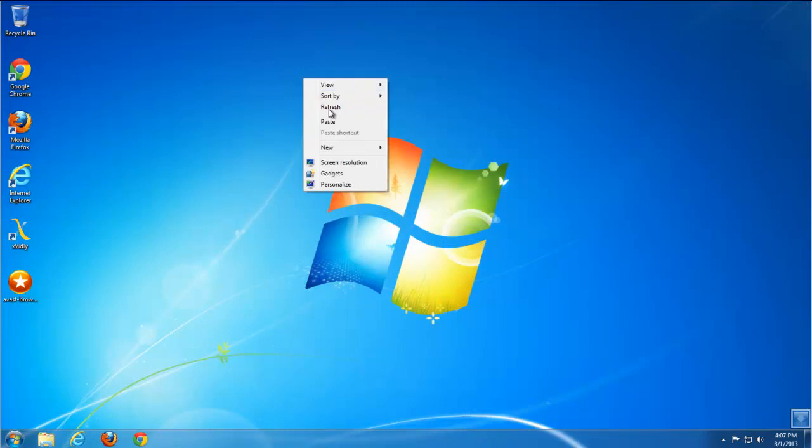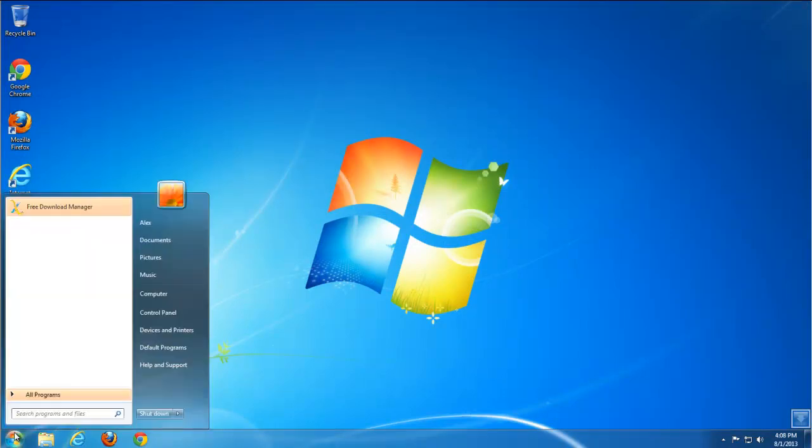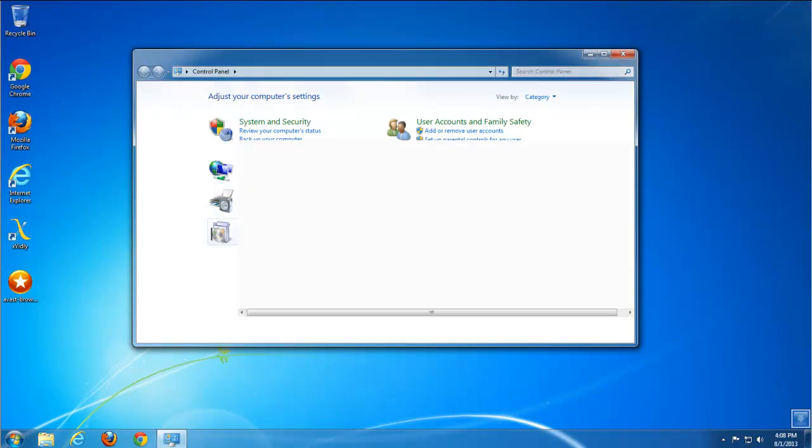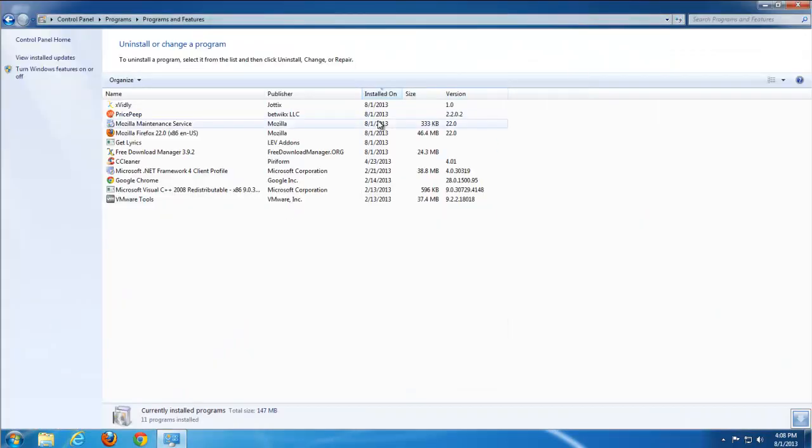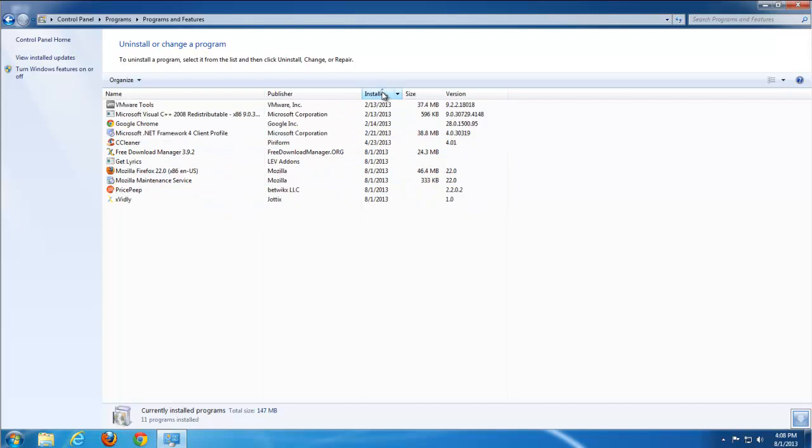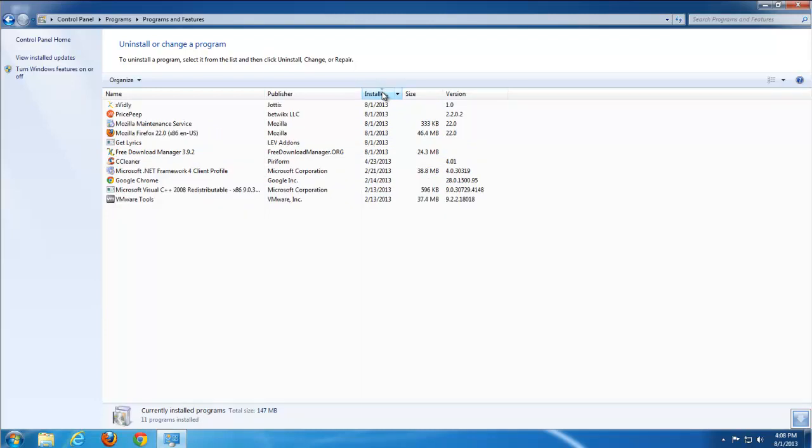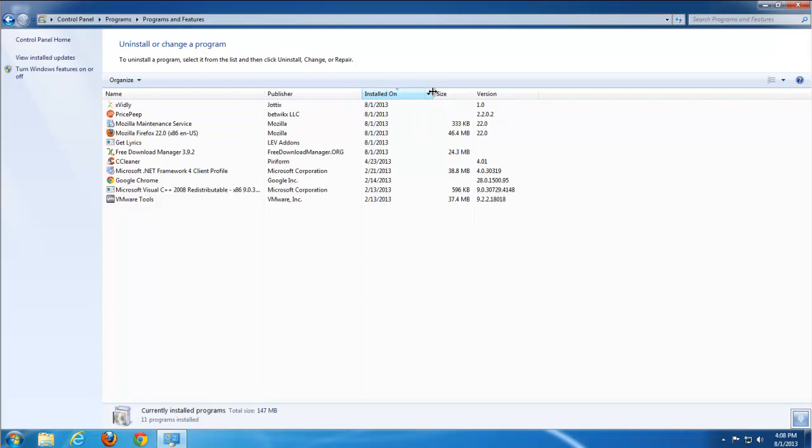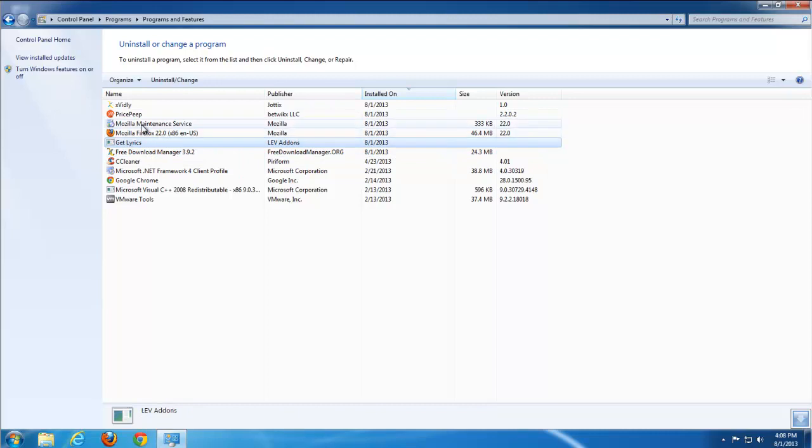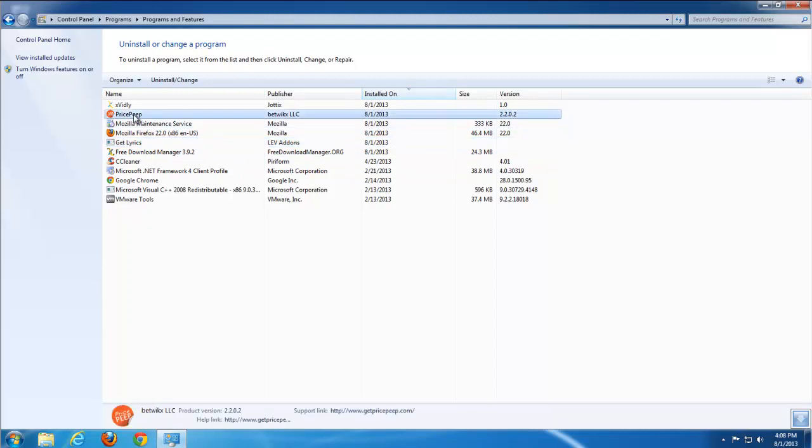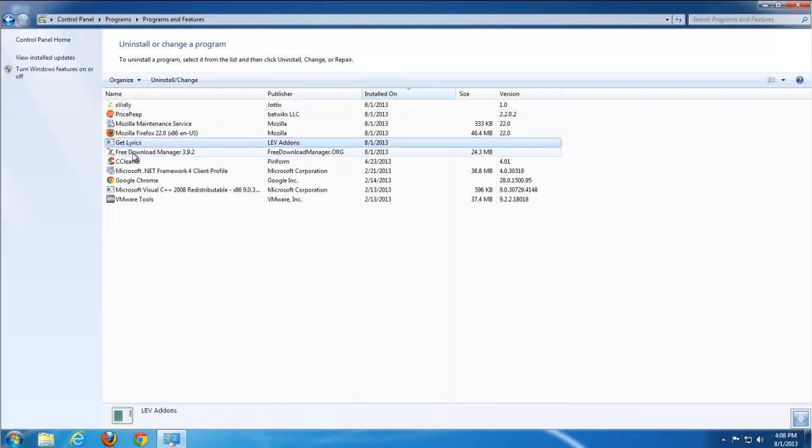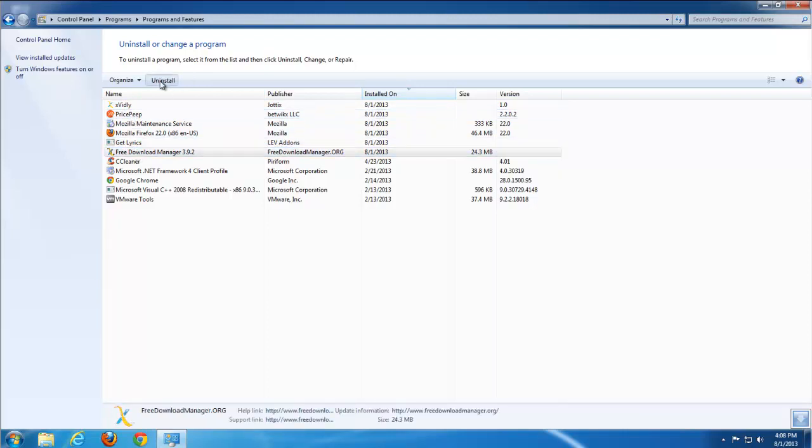This is a real problem of the modern internet. In my case, when I tried to search for a free video downloader, I found Xwidely, and this downloader installed five different add-ons and created five items in my control panel: Xwidely, Price Peep, Get Lyrics, Free Download Manager.